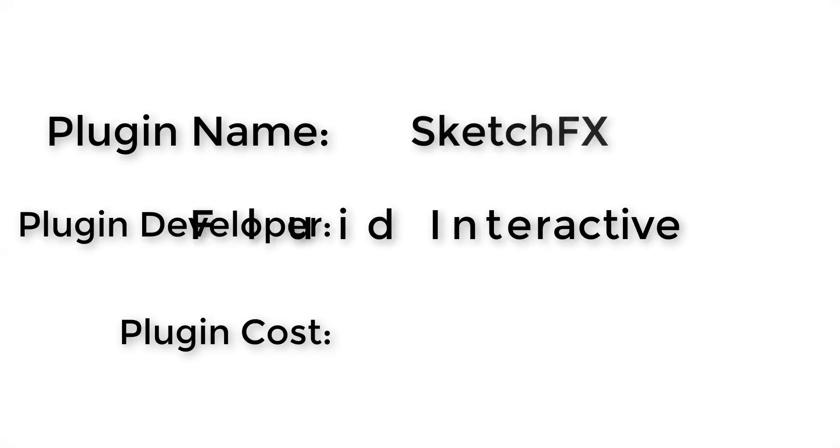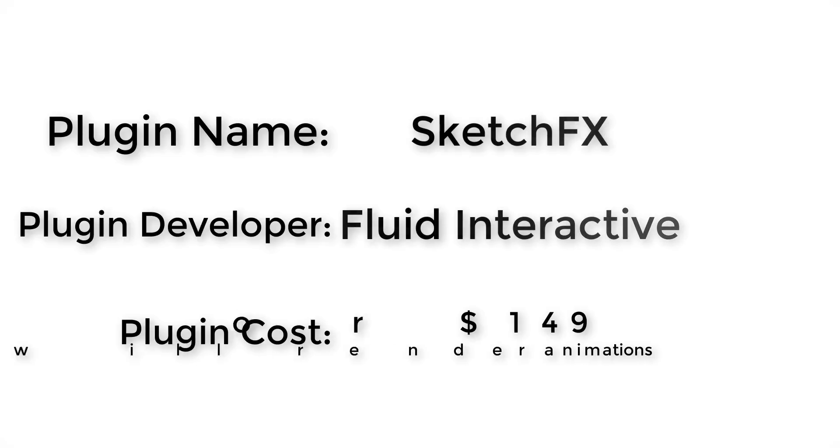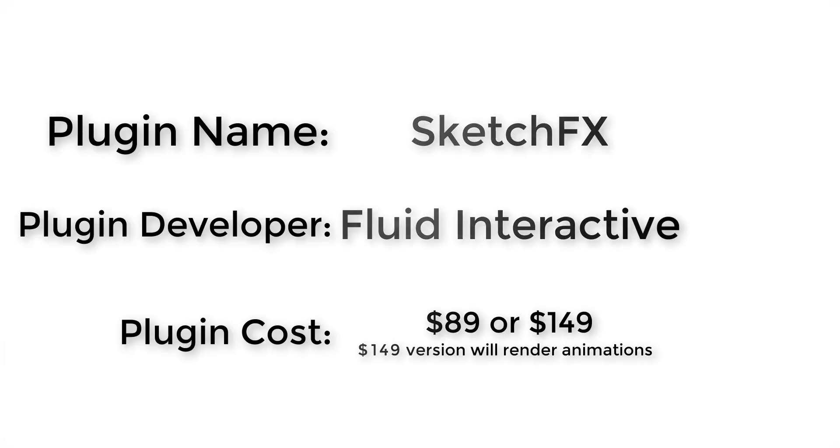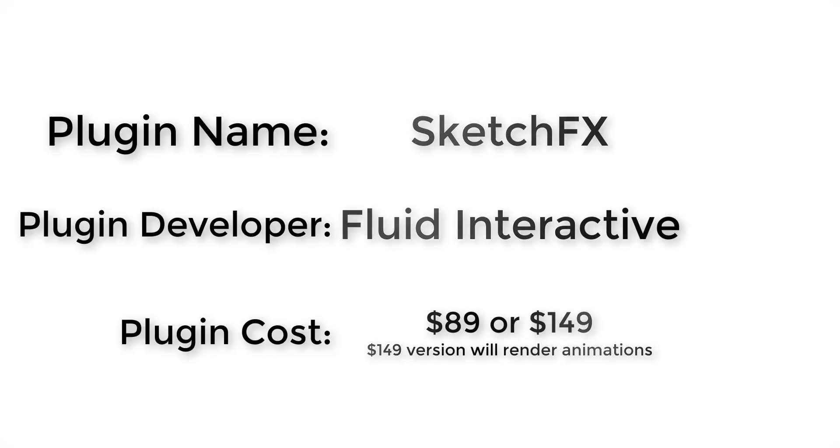Plugin name: SketchFX. Plugin developer: Fluid Interactive. How much does it cost? It has two versions, the Pro version for $89 and the EX version for $149.